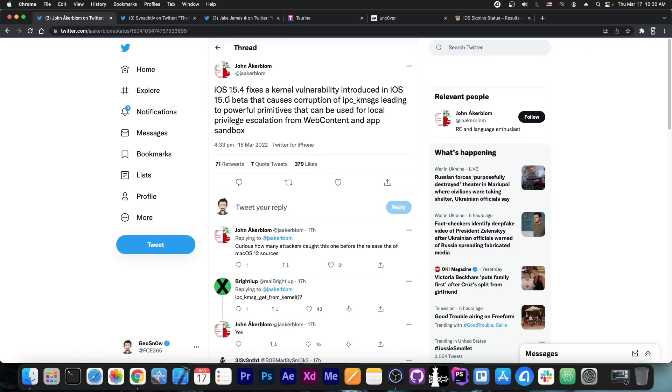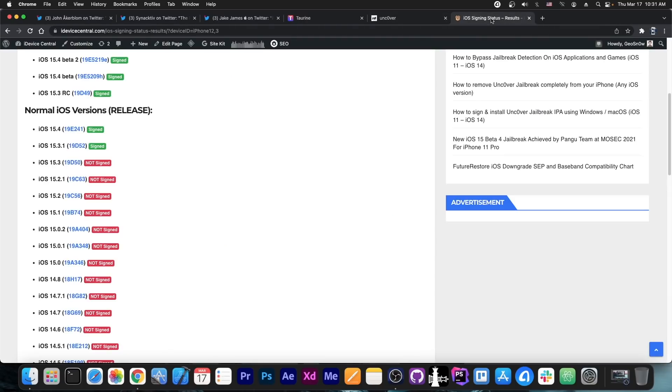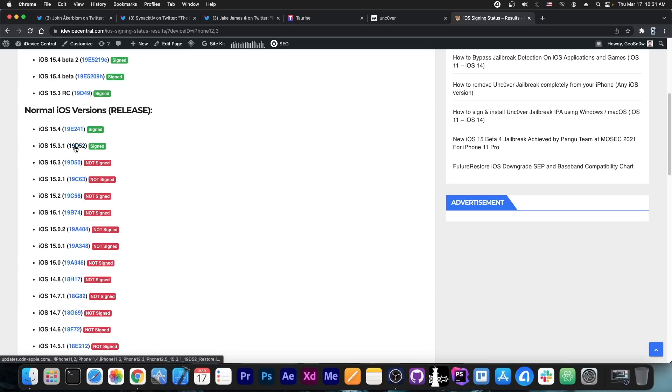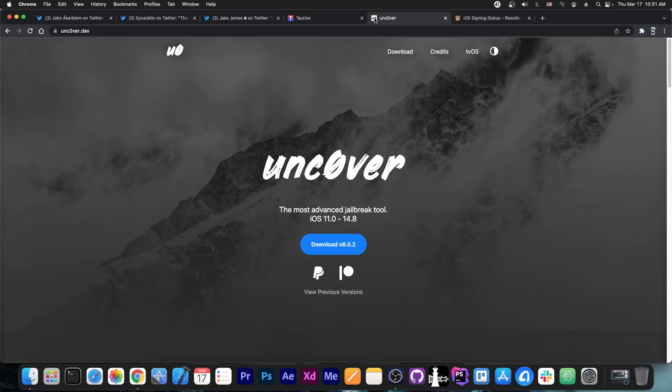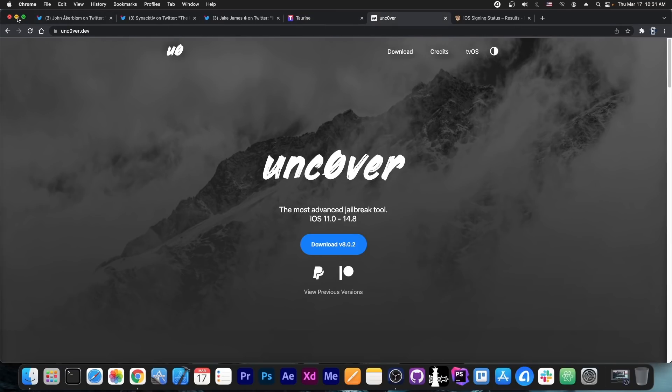Because as you can see, it says in here that iOS 15.4 fixes a kernel vulnerability that was first introduced in 15.0 beta. So this vulnerability should be present on anything from 15.0 all the way up to 15.3.1, which is definitely great, because we can use this to update Taurine or even Uncover. But of course, it does require an exploit to be created around it first.